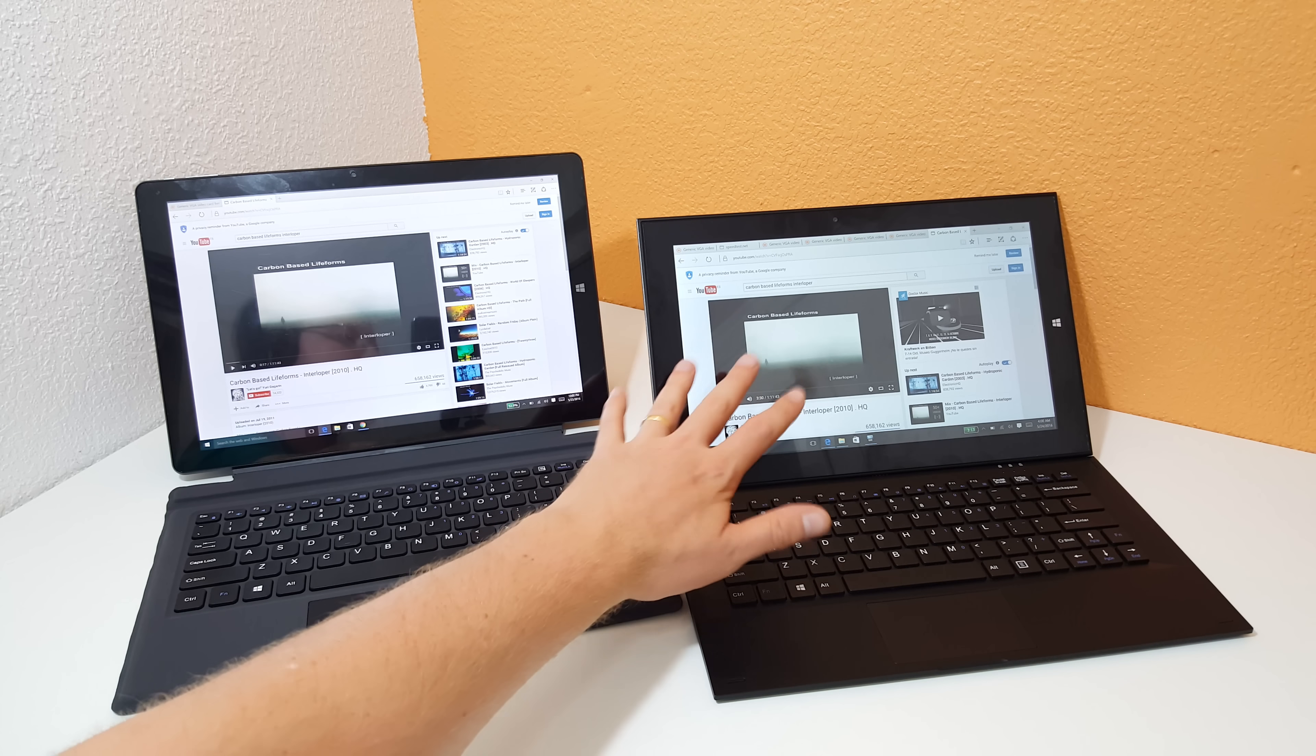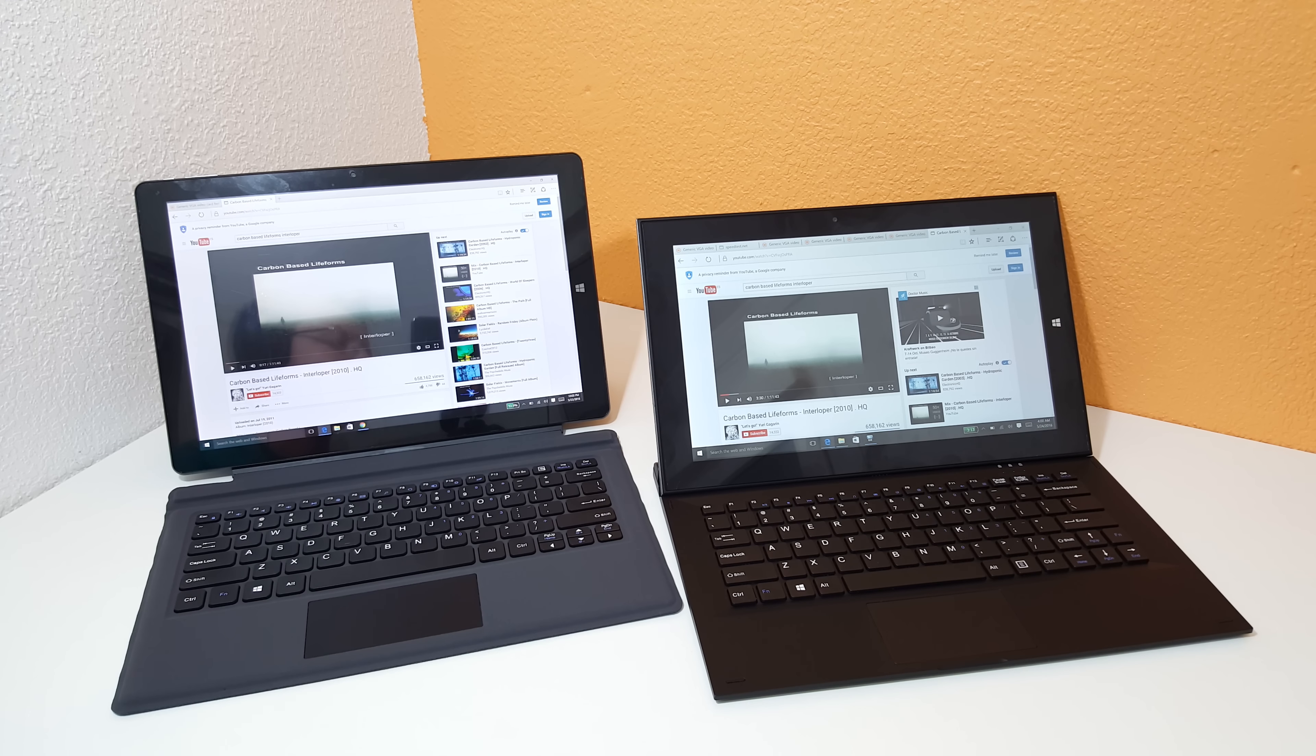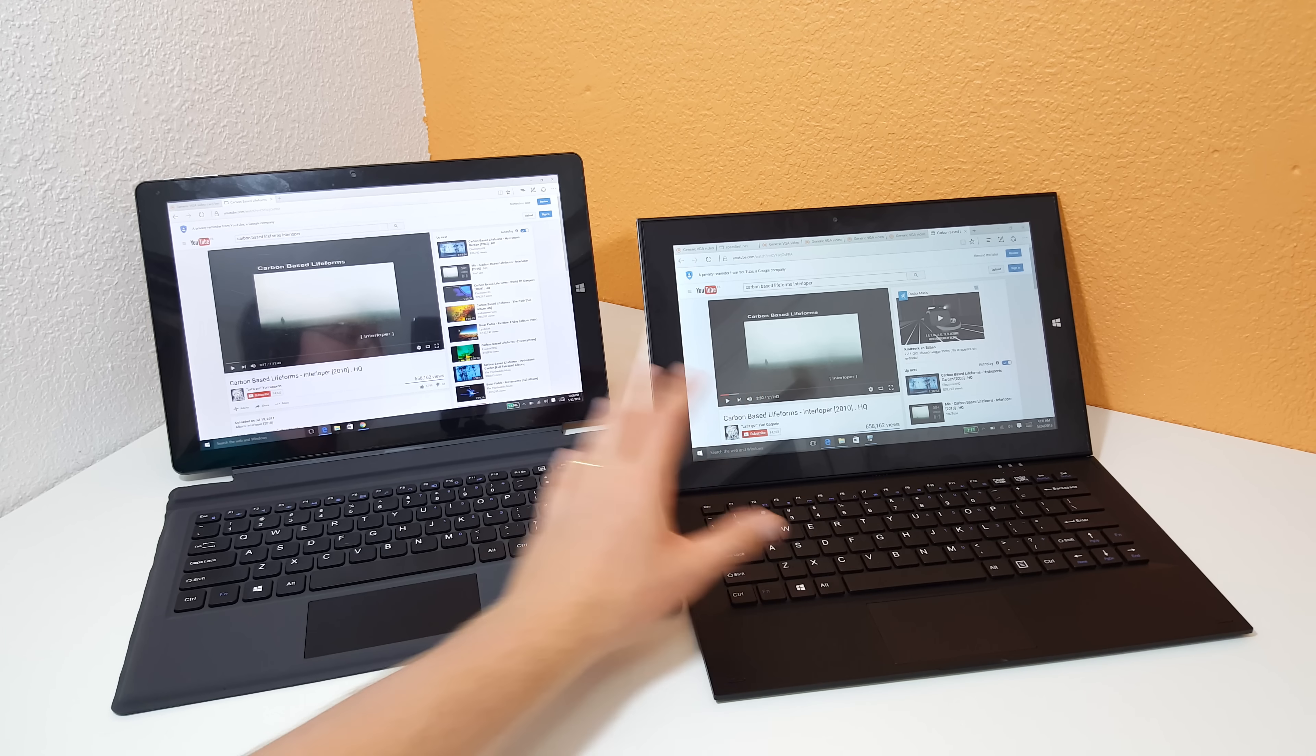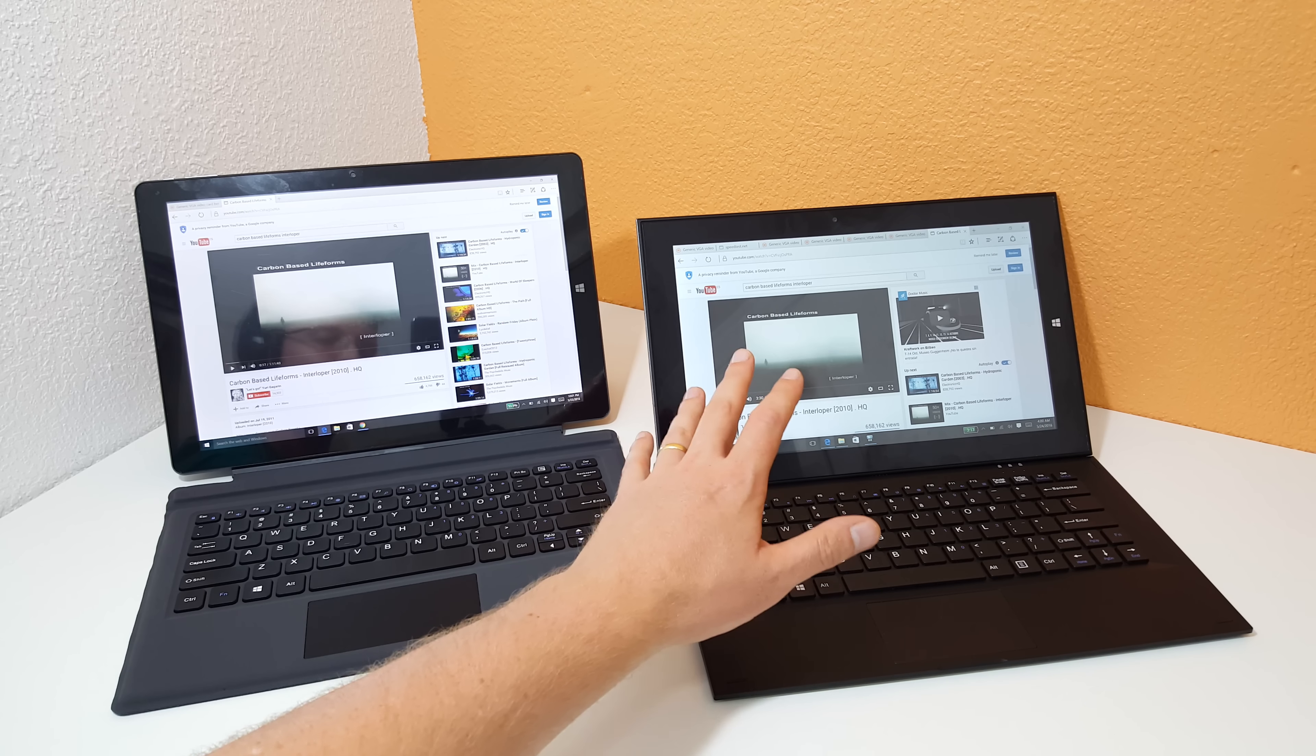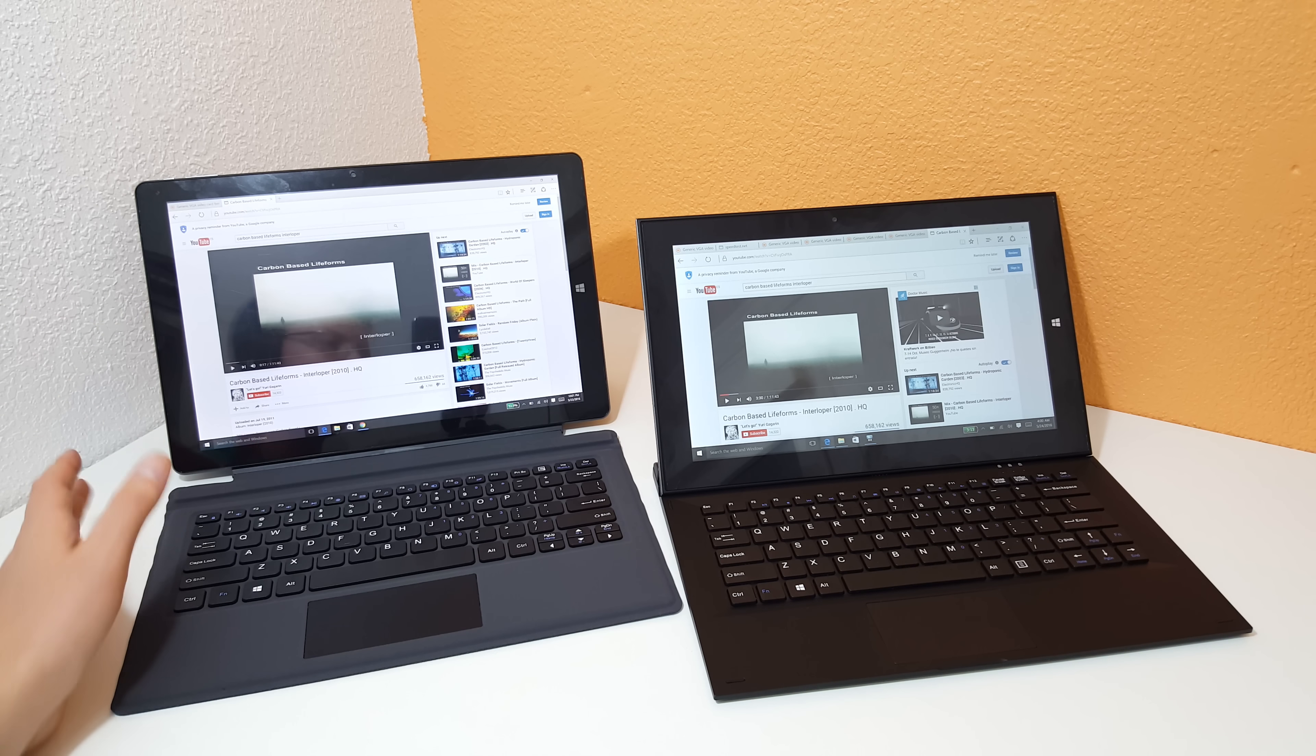This one supports a stylus, this one doesn't, and there's also quite a big difference when it comes to RAM because the Teclast has double the RAM of the Cube. This one has 8 gigabytes of RAM and we have just 4 there.